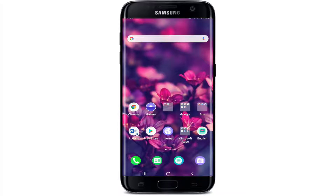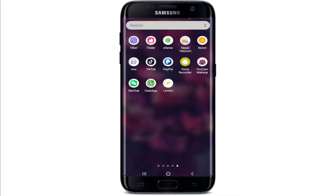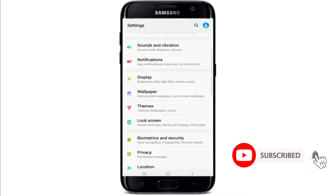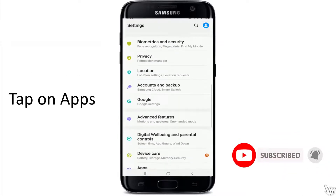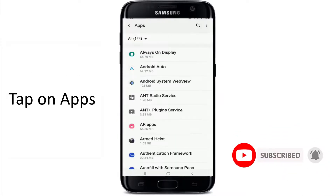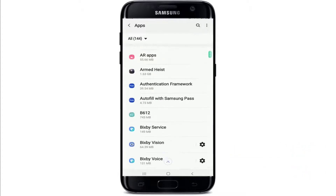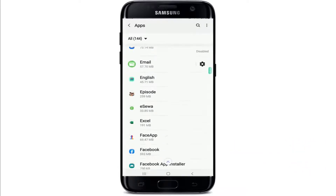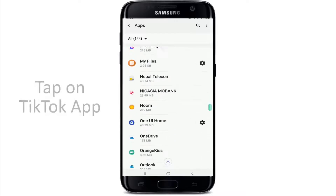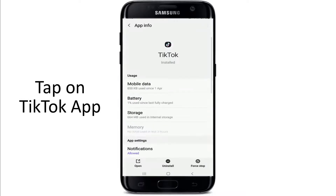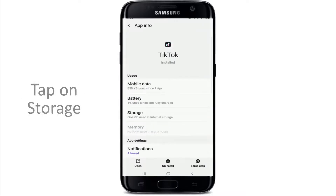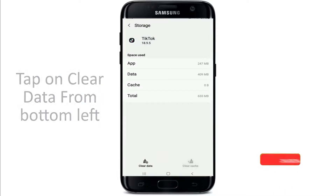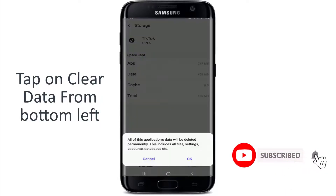If it still doesn't fix the issue, the next thing you can do is go to your settings from your phone and give it a tap. Scroll through and find Apps. Under Apps, you'll be able to see all the list of applications that are installed on your device. Once you find TikTok, simply give it a tap, now tap on Storage, and tap on Clear Cache at the bottom right, and Clear Data at the bottom left.